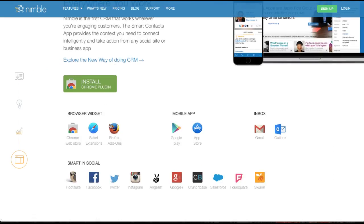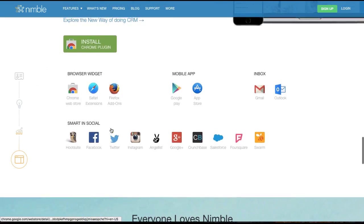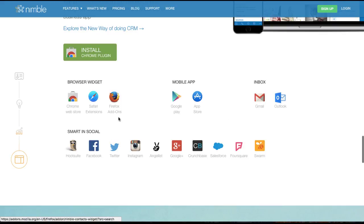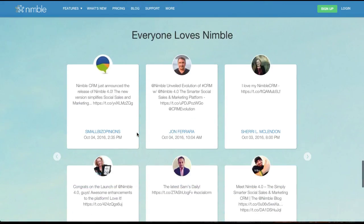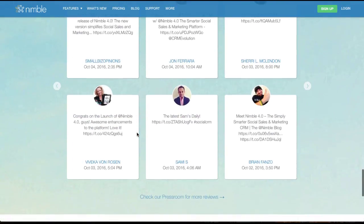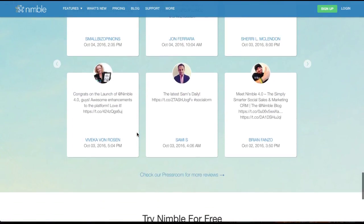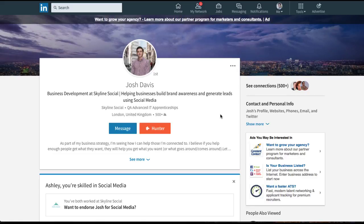And it integrates with your email, integrates with all your different social media channels. There's a lot of cool things that you can actually do with it. So I definitely recommend that you get into the habit of adding people as LinkedIn connections.